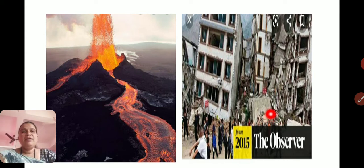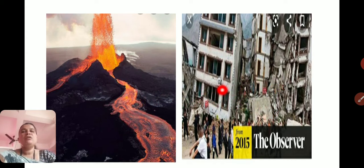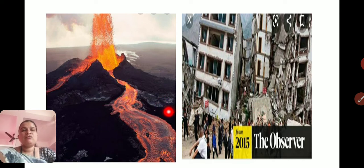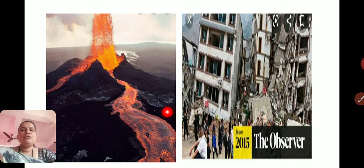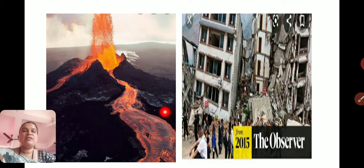Remember, these interior sudden movements take place inside the Earth, but due to that, changes happen on the surface — on the exterior part of planet Earth.